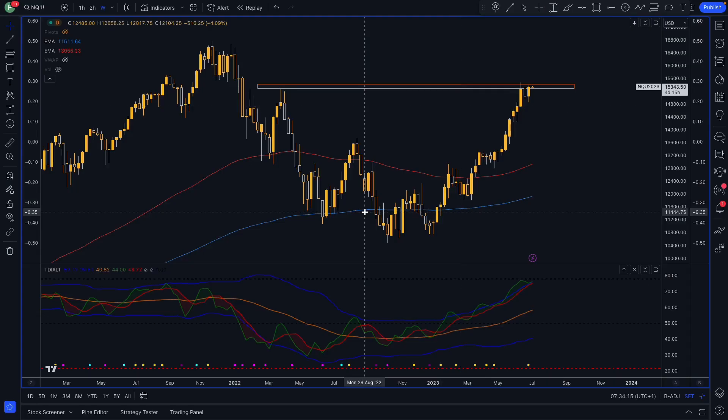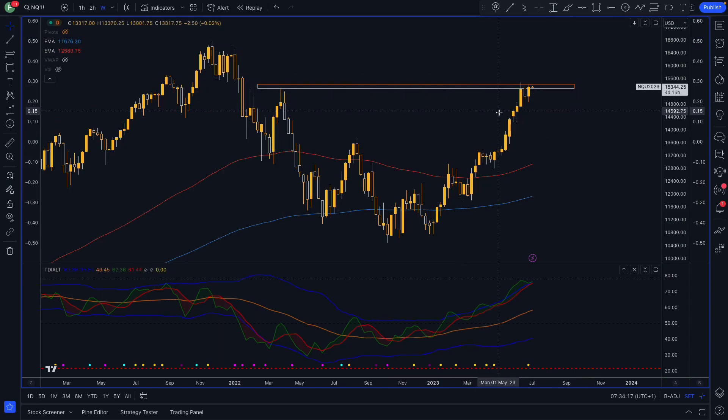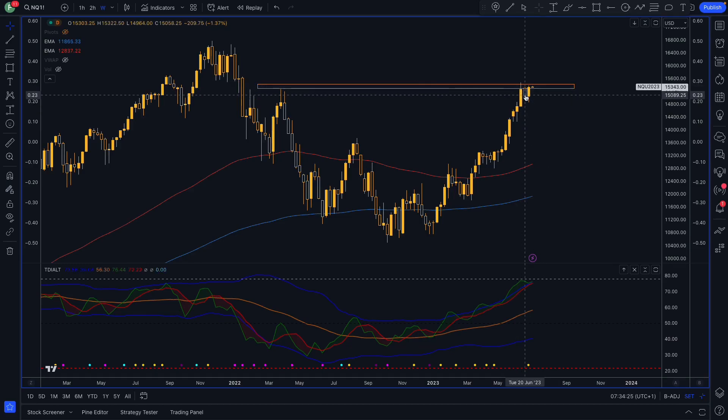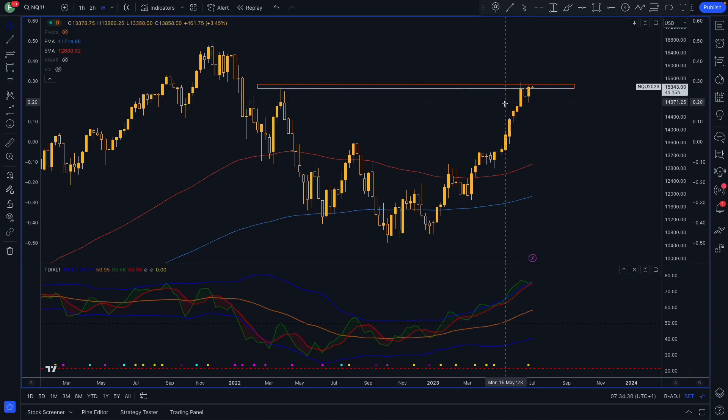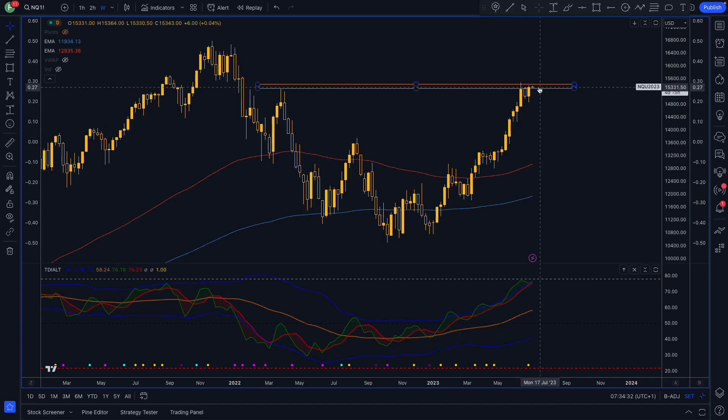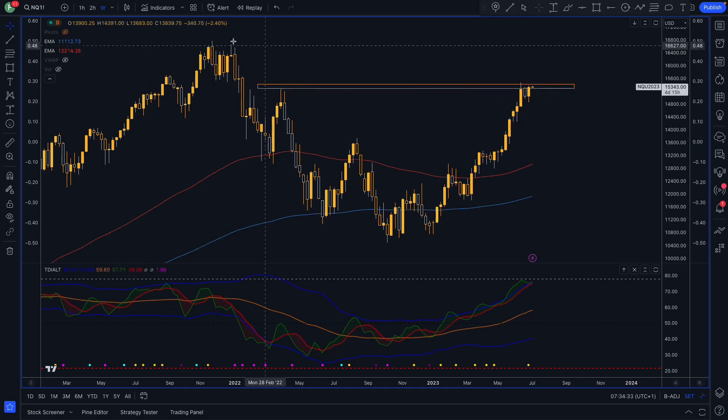The other issue for the NASDAQ is a lot of this rally has been driven by a few big name stocks in the tech sector, so it's not a very broad market rally, it's quite narrow. So it means any bad news from some of those big name stocks and the rally can fade as quickly as it came.